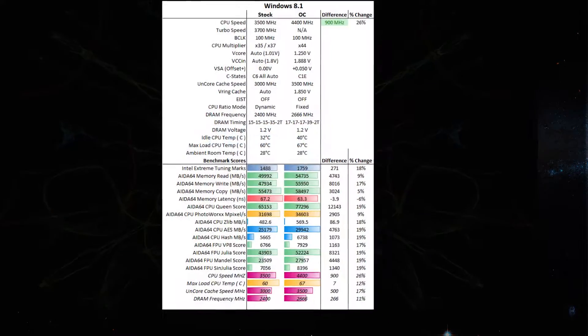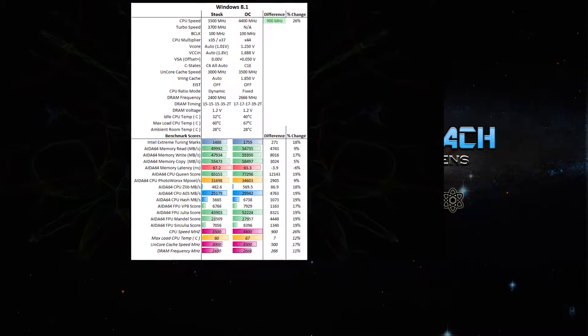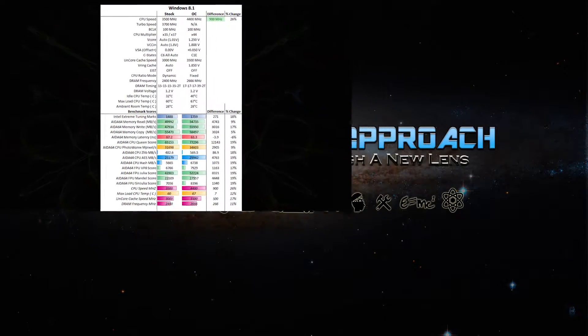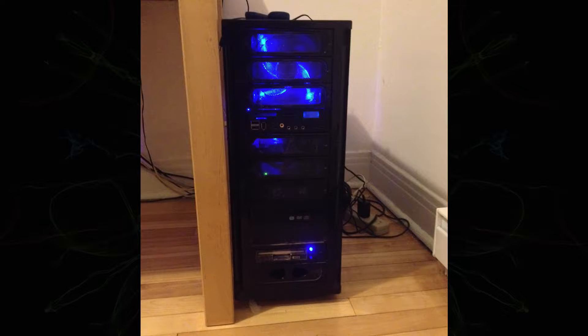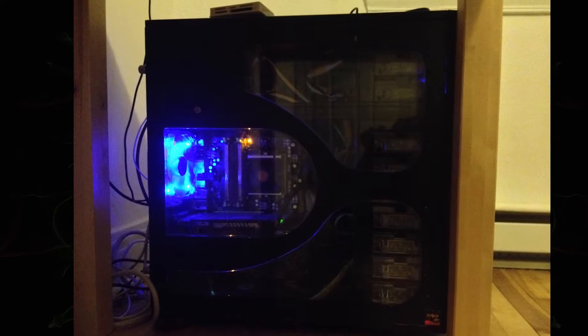Lastly, we'll briefly look at how upgrading from Windows 8.1 to Windows 10 affected the overclocked performance results. Now, let's go back in time.